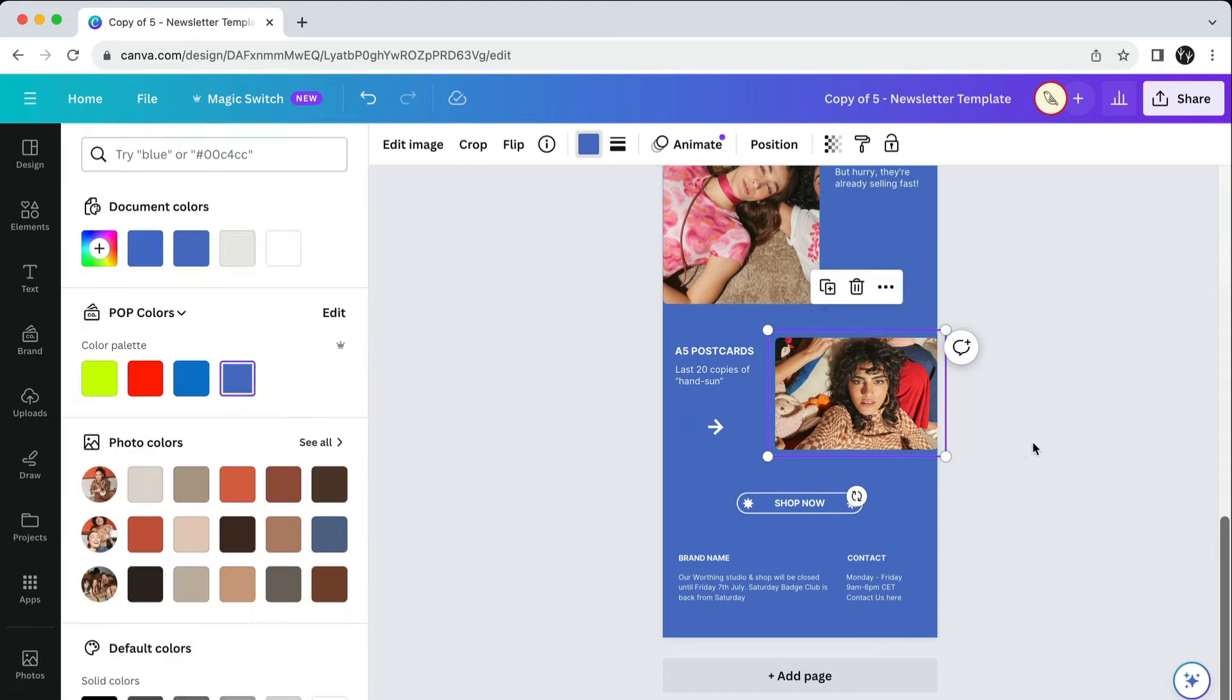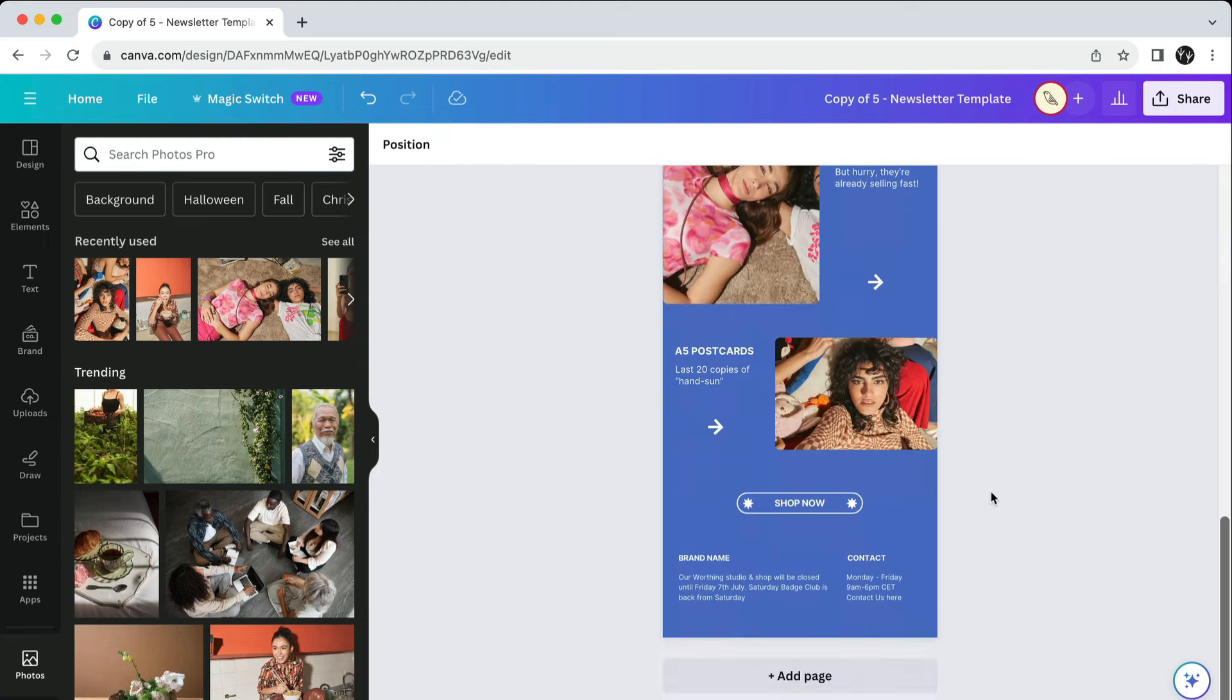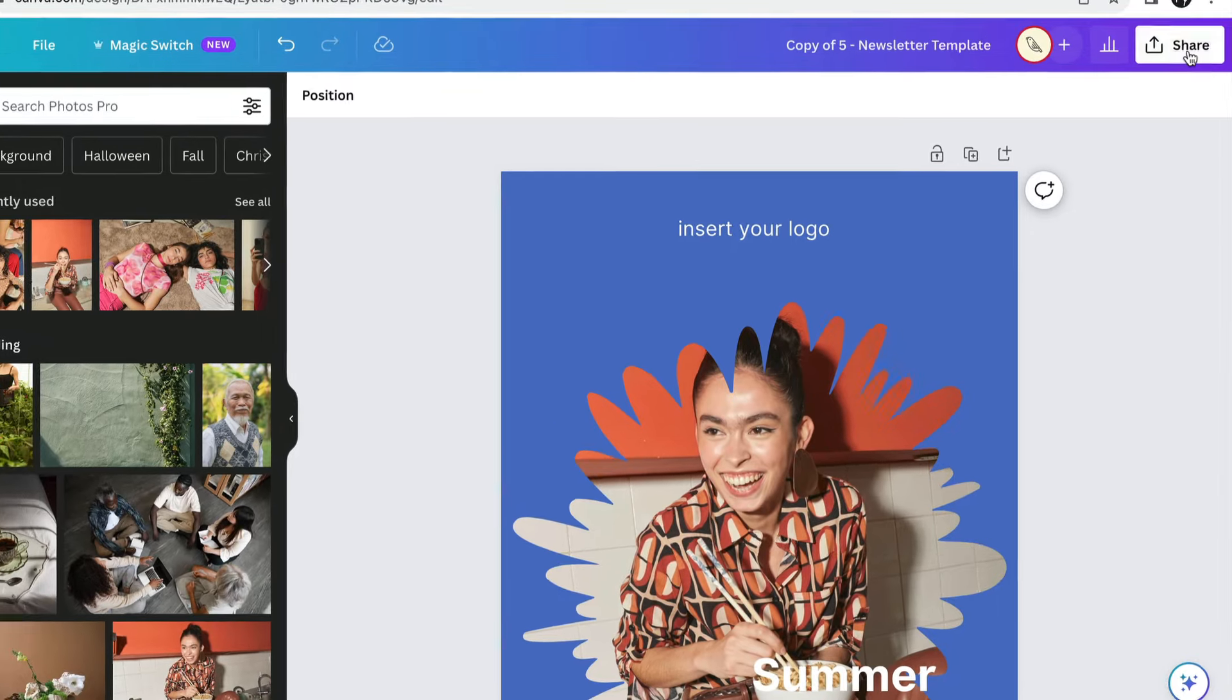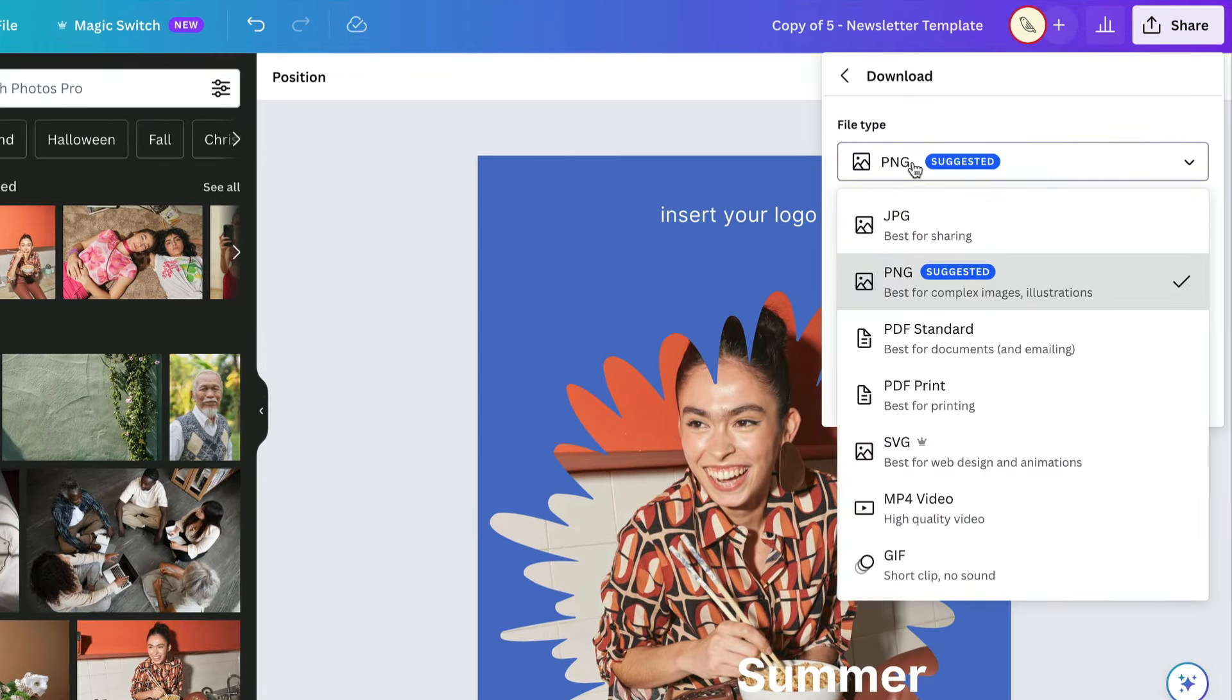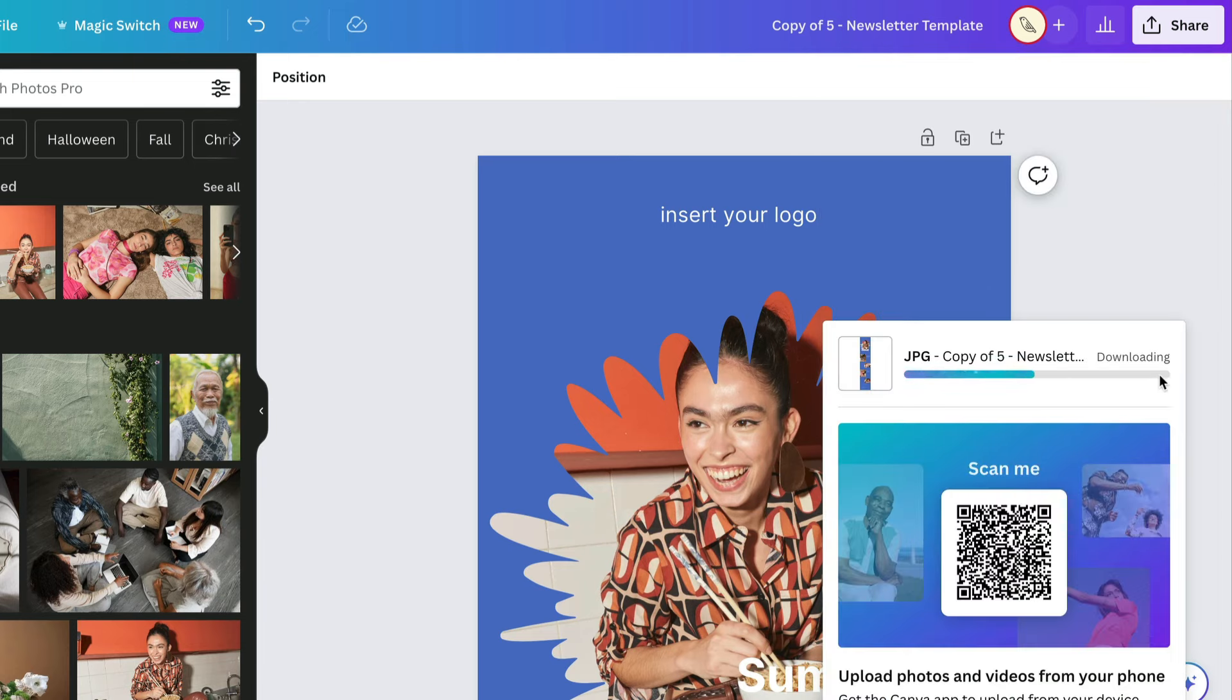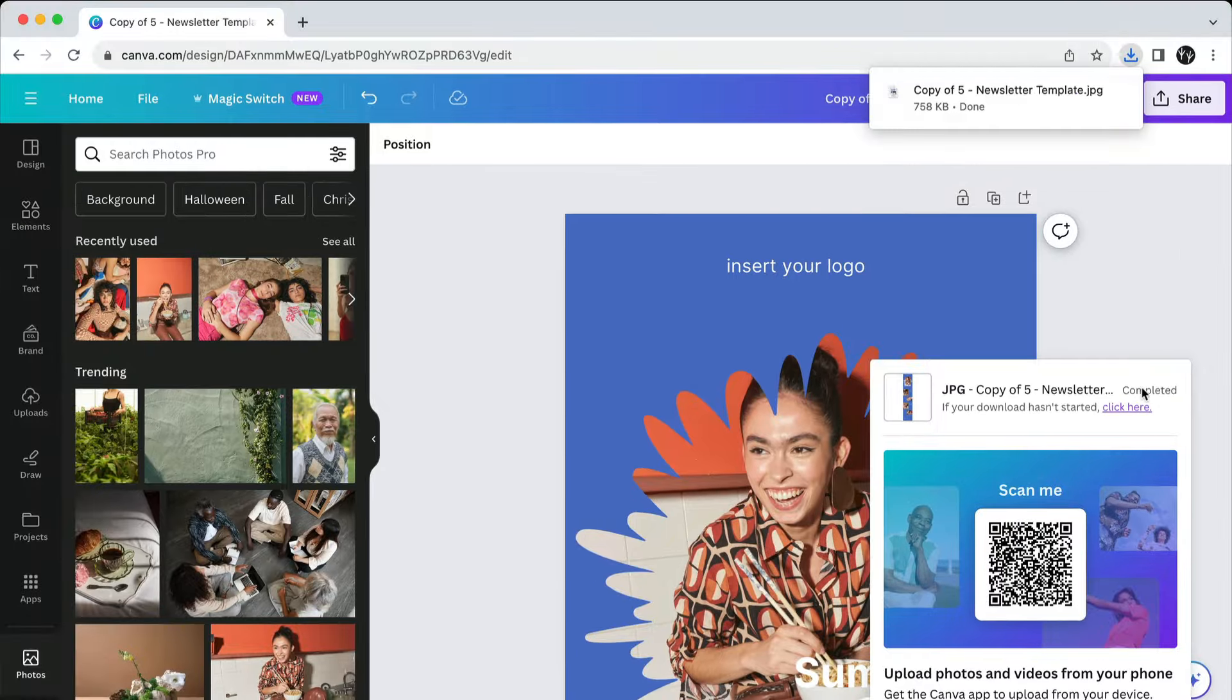When you think your layout is ready, export it as a JPEG. Go to Share and download, select JPEG and again download. You'll find the file on your download folder.